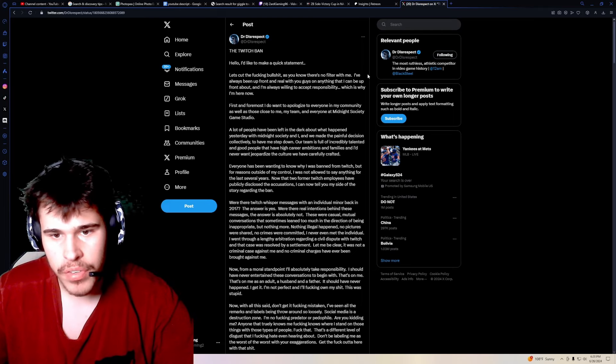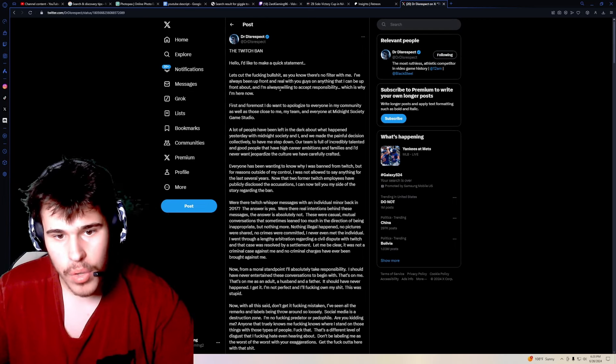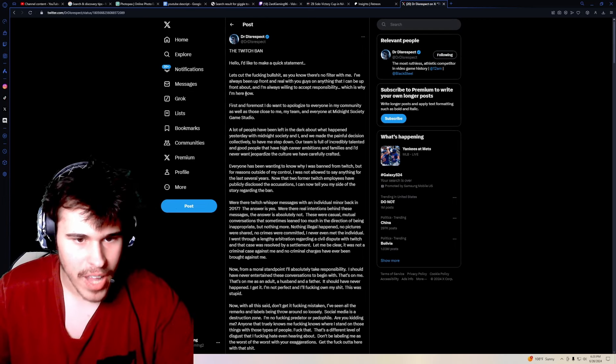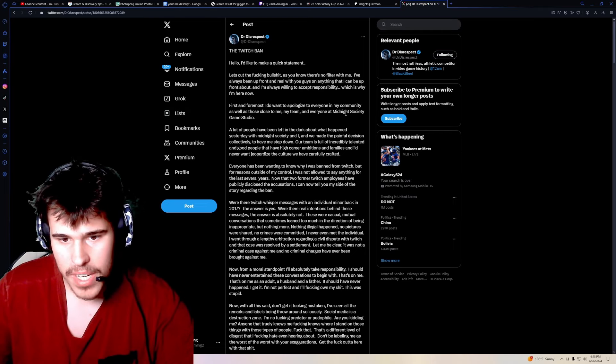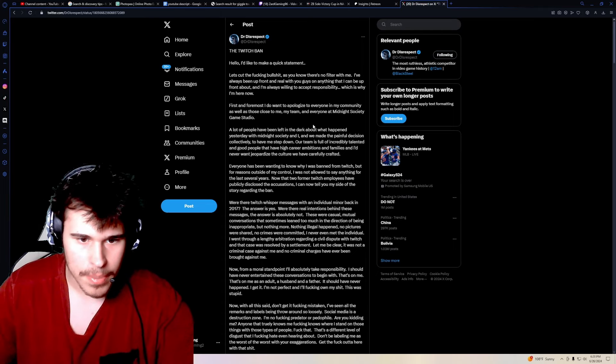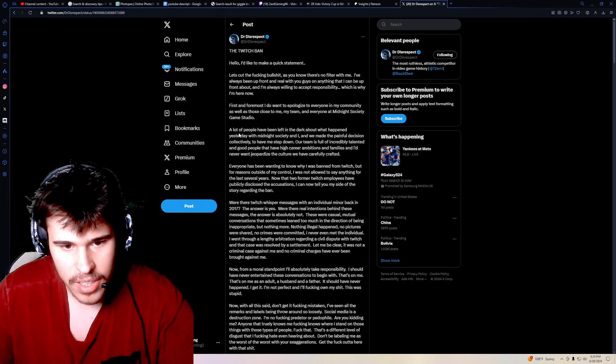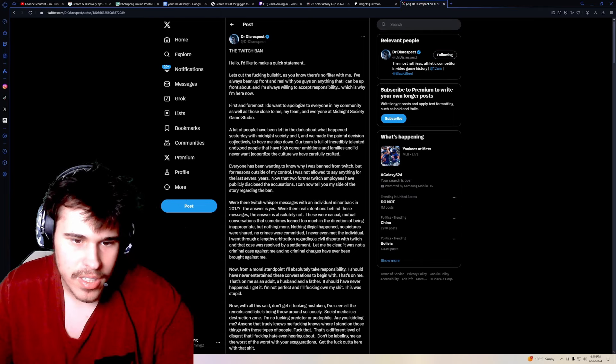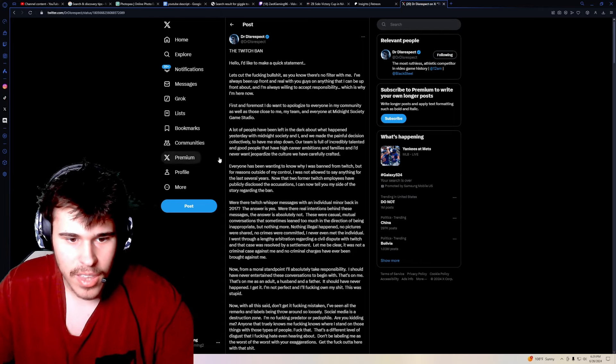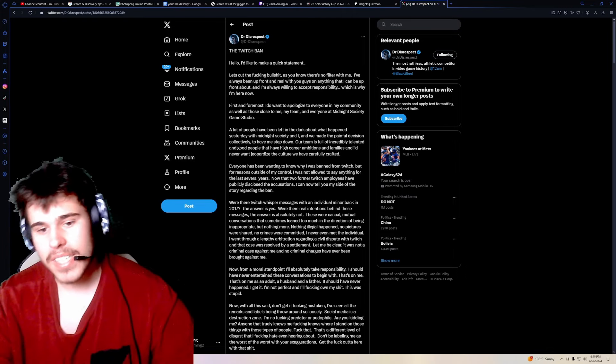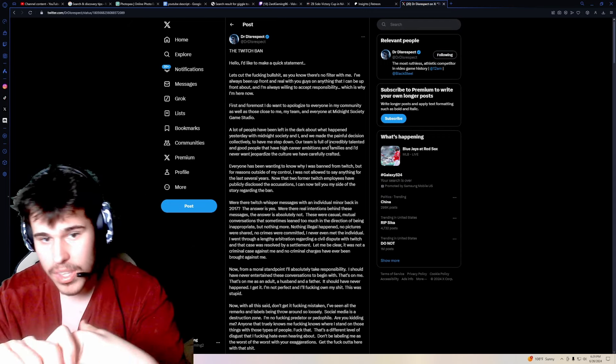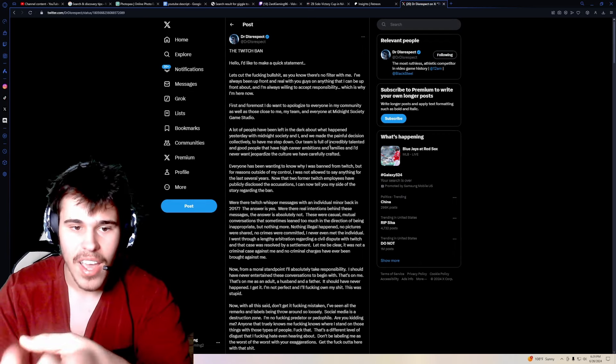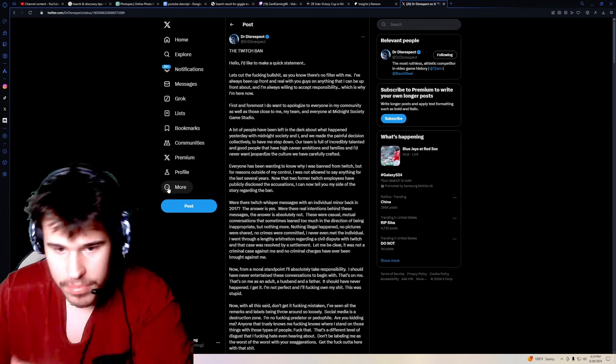As you know, there's no filter with me. I've always been upfront and real with you guys on anything that I can be upfront about. And I'm always willing to accept responsibility, which is why I'm here now. Now, first and foremost, I do want to apologize to everyone in my community, as well as those close to me, my team, and everyone at Midnight Society Game Studio. A lot of people have been left in the dark about what happened yesterday with Midnight Society and I, and we made the painful decision collectively to have me step down. Our team is full of incredibly talented and good people that have high career ambitions and families, and I'd never want to jeopardize the culture that we have carefully crafted. So, he makes it sound more like, I stepped down like it was a mutual decision that this is best for the company. When Midnight Society tweeted out, they definitely made it, they said terminated. They made it look like Dr. Disrespect didn't have a choice, which is probably just damage control on his part, but let's keep going.